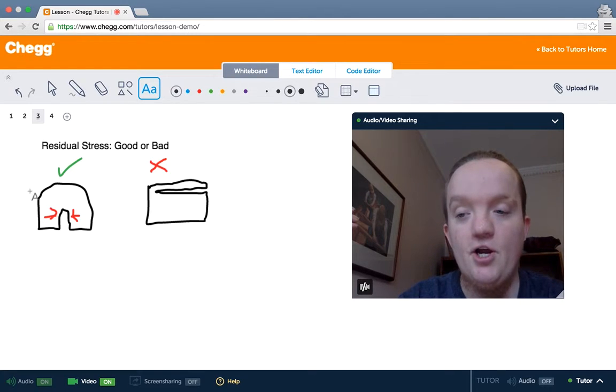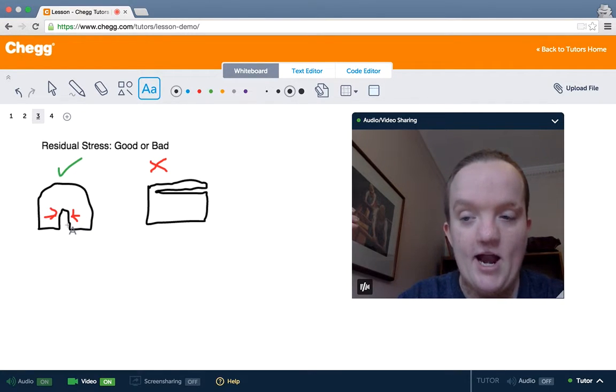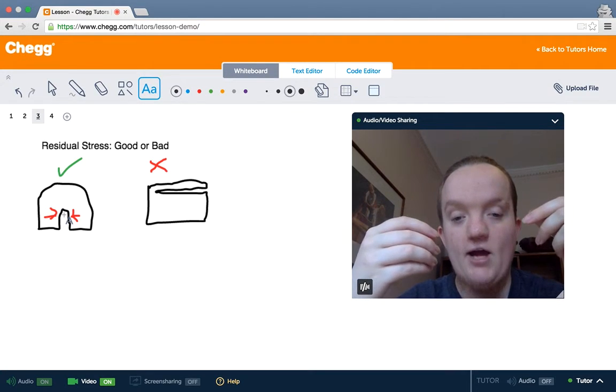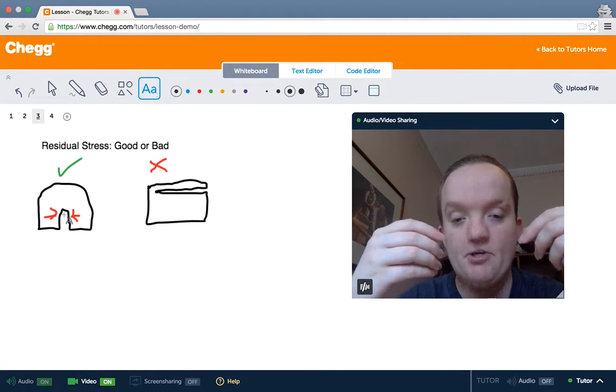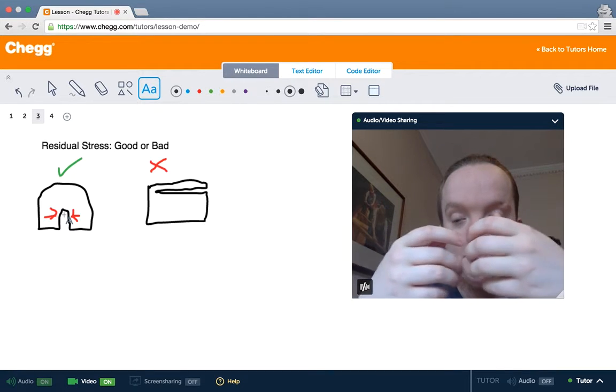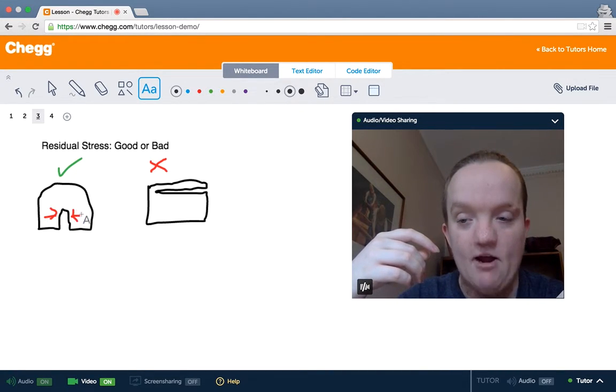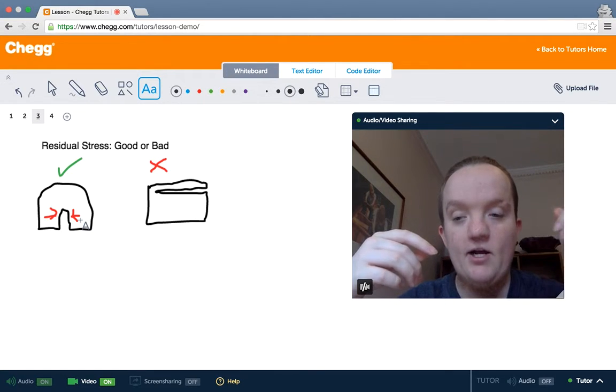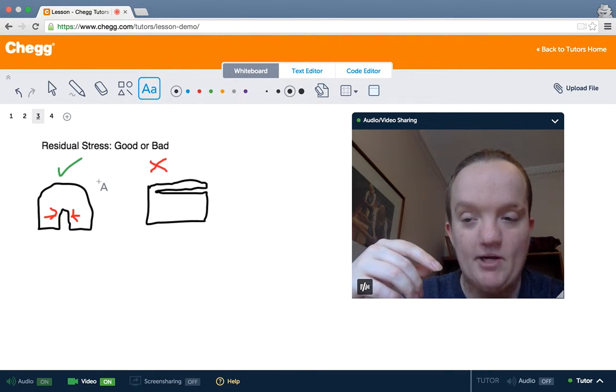So over here we have a metal material, say, that has a crack in it. And normally if there's a crack, the way the crack is going to propagate and really make the material fail, is that there's going to be tensile stress, outward facing arrows here, on the crack that's going to cause the crack to propagate through the material.